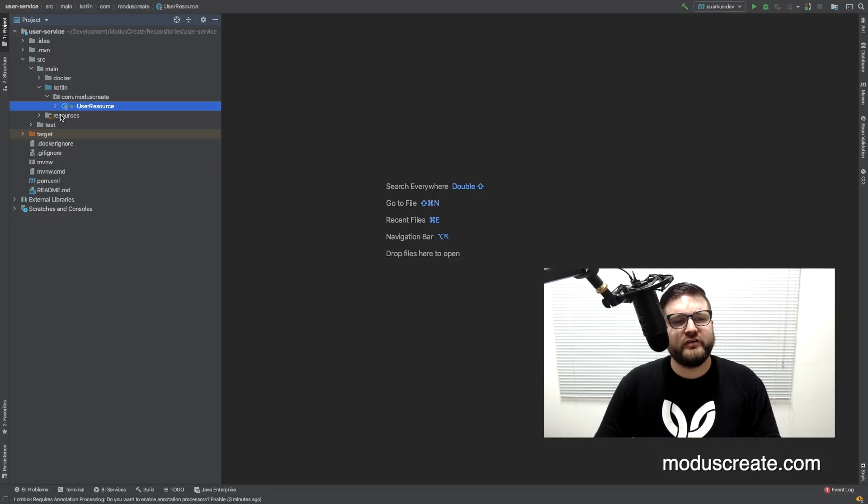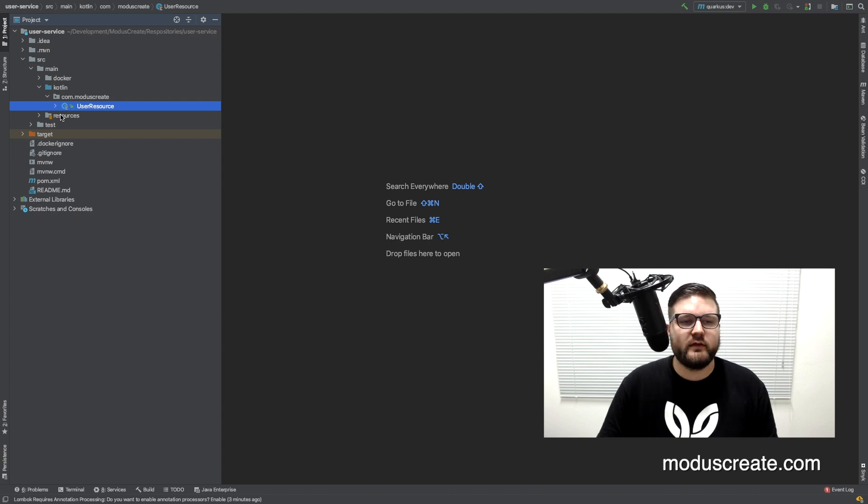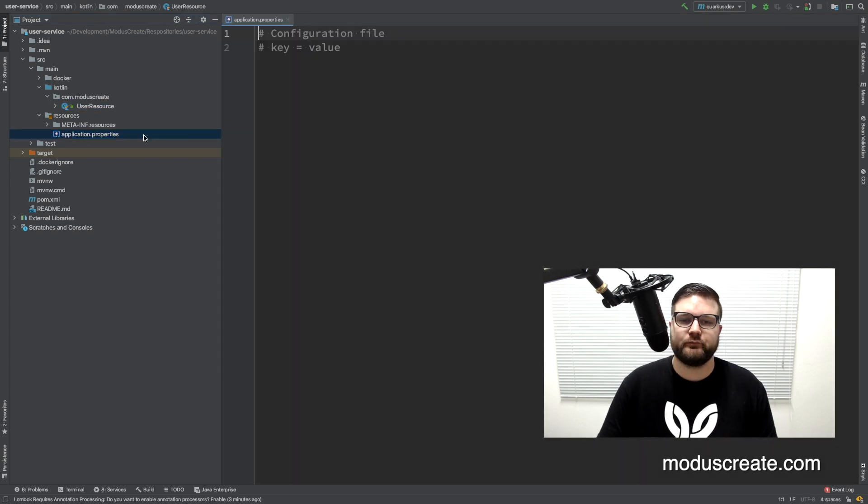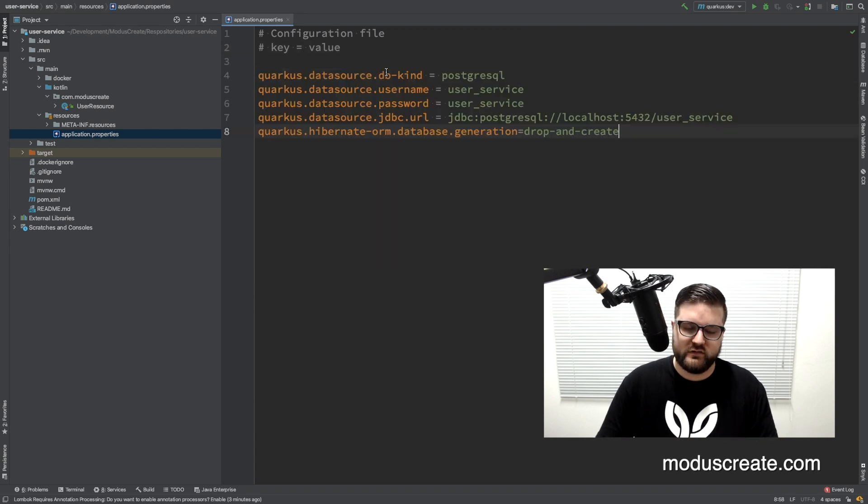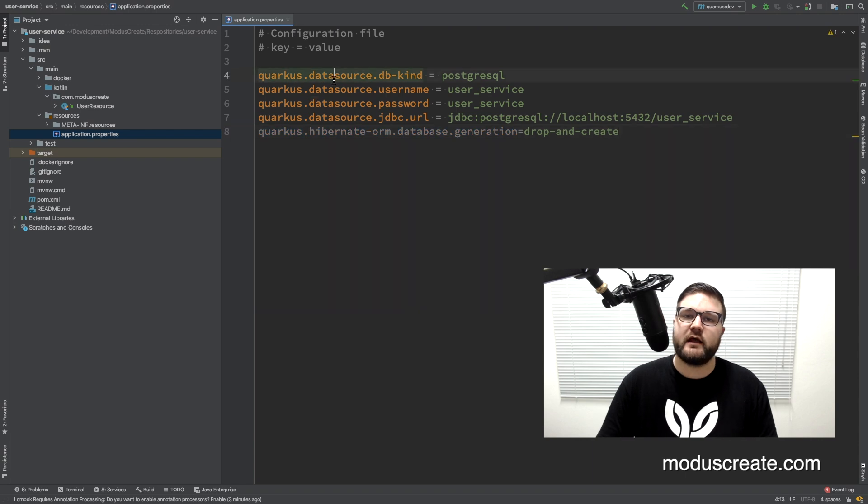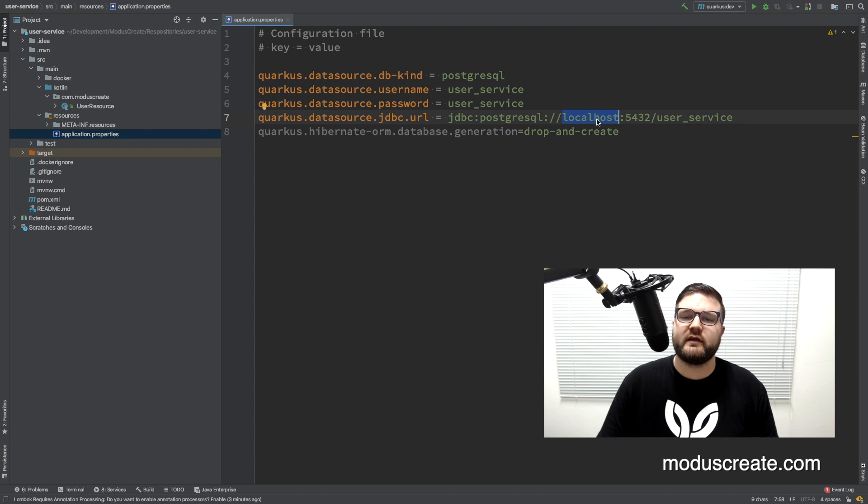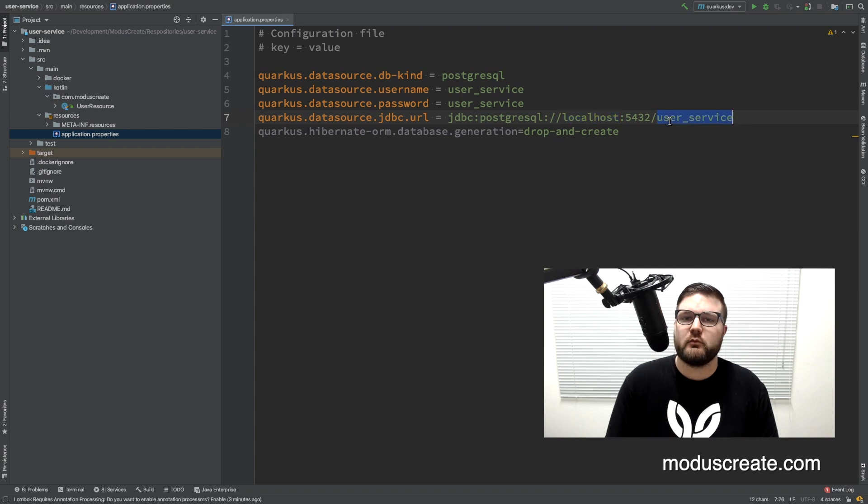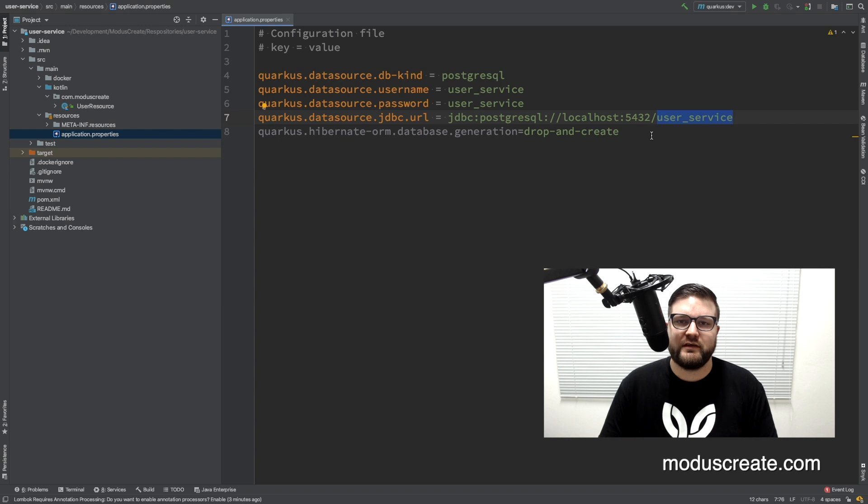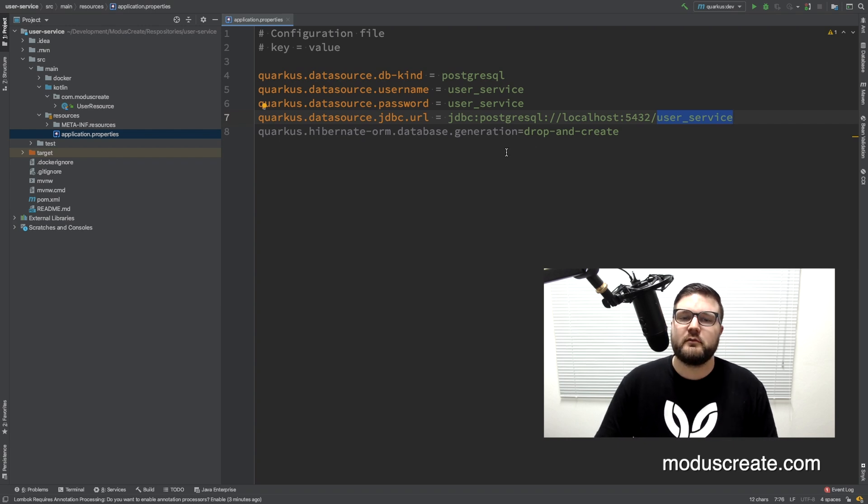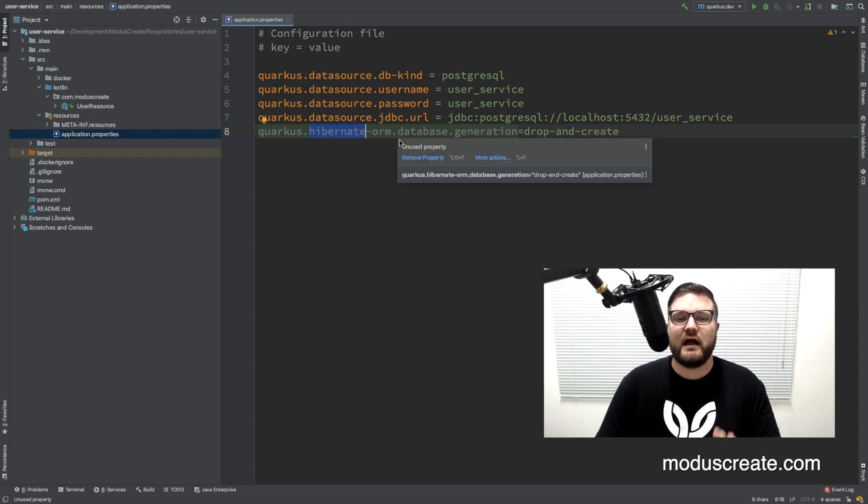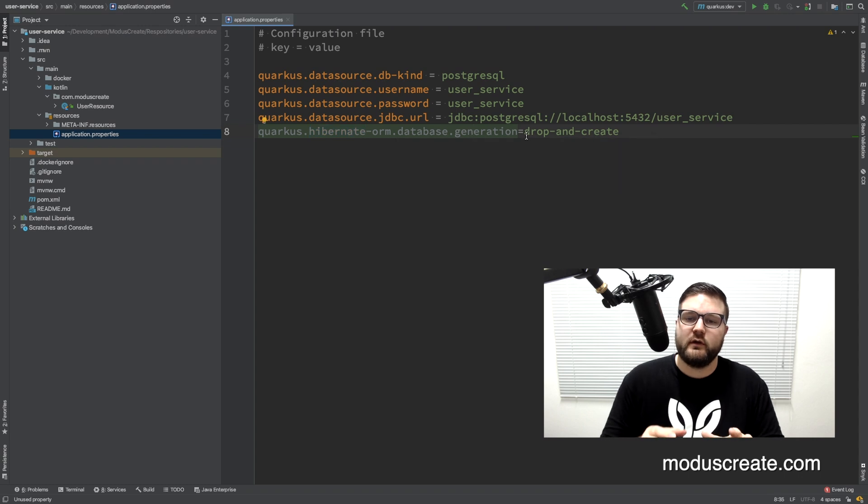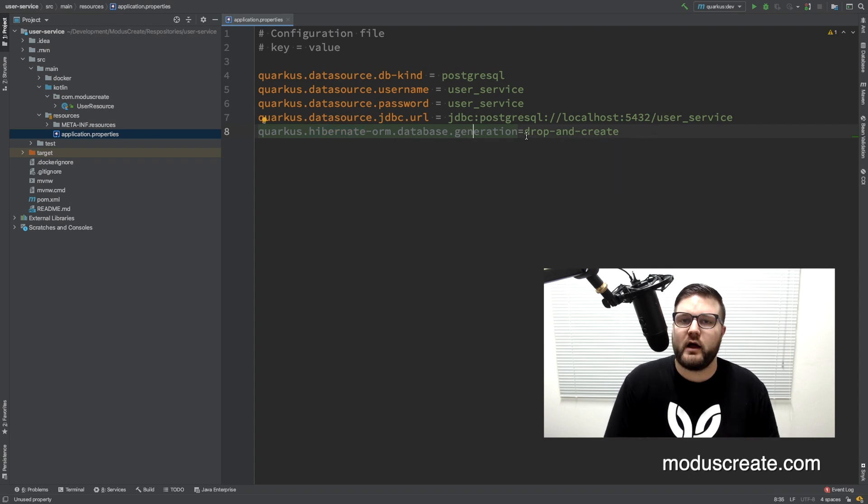So the project that the Maven plugin created is pretty simple. Our first step is to add some configurations here in the application properties in order to connect our Quarkus service to a PostgreSQL database running on my localhost that has a user service database that connects with username and password as user service as well. This is the configuration that we need to connect on that. And also I have here a Hibernate configuration that is drop and create. What it does is when it deploys my Quarkus service it will drop and create on the database. This is only for testing purposes, we should not have it in production because nobody wants to delete everything in the database every time they deploy the application.